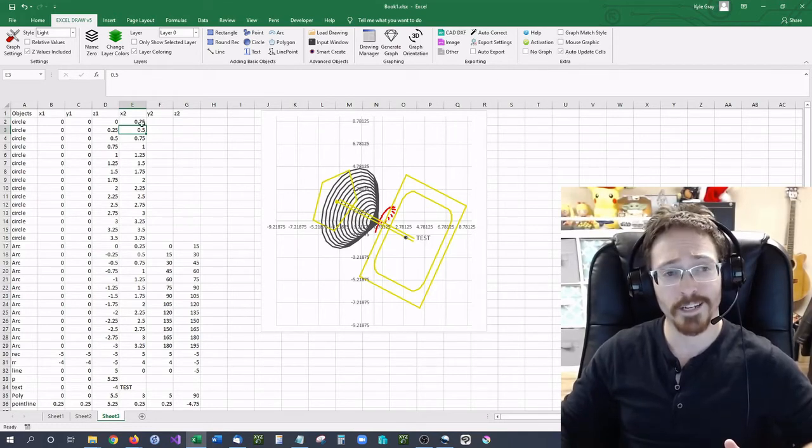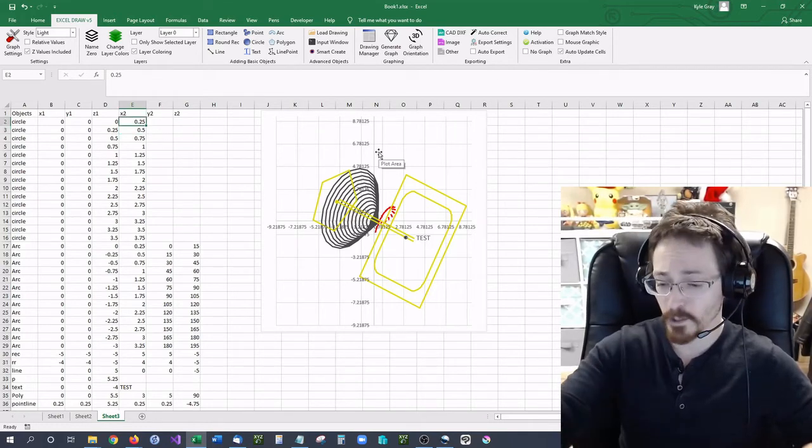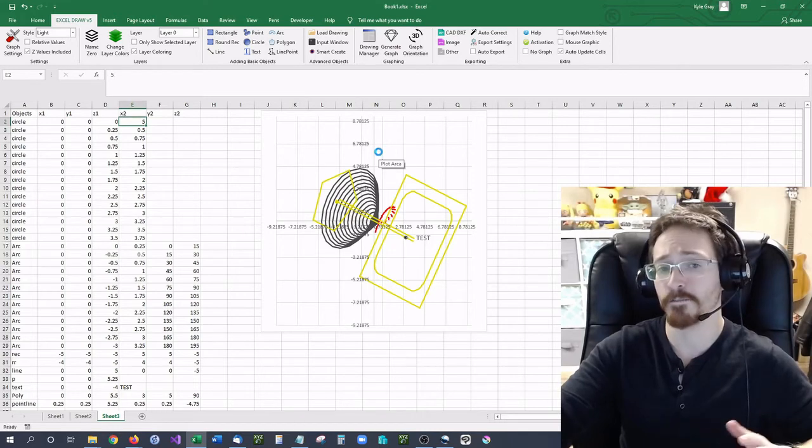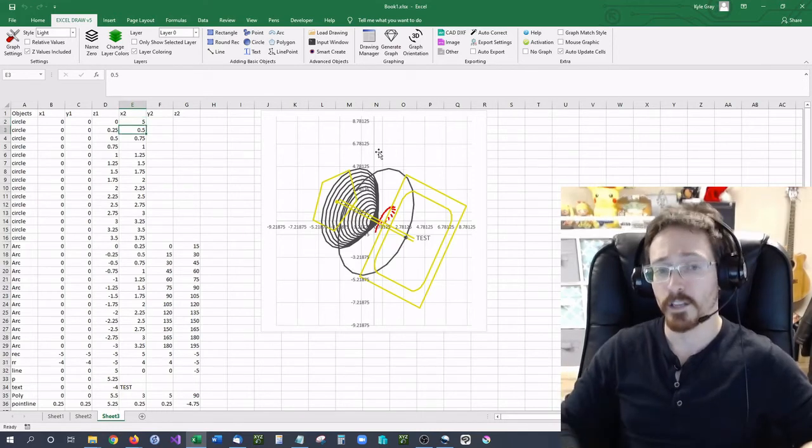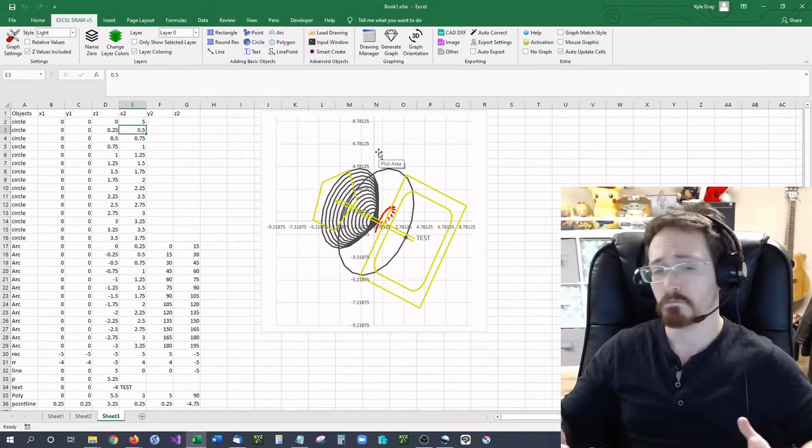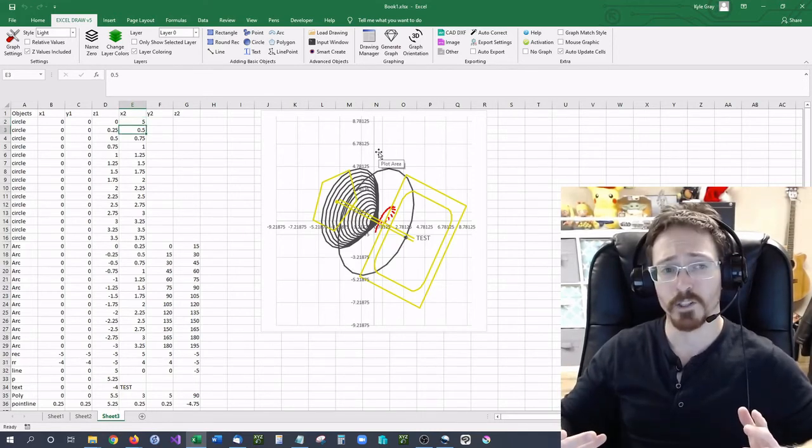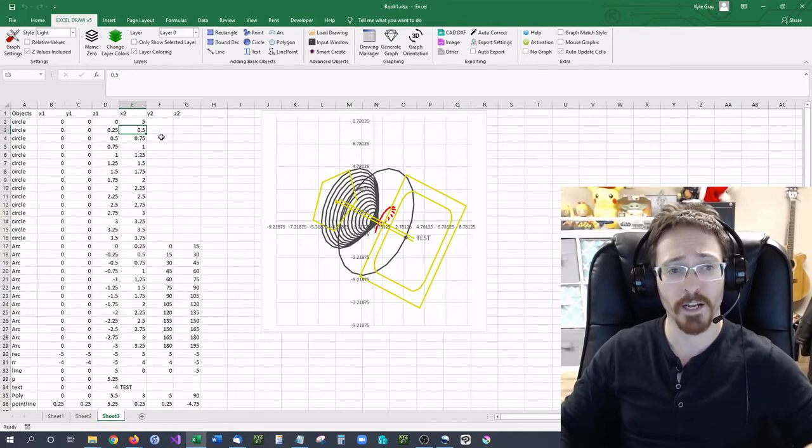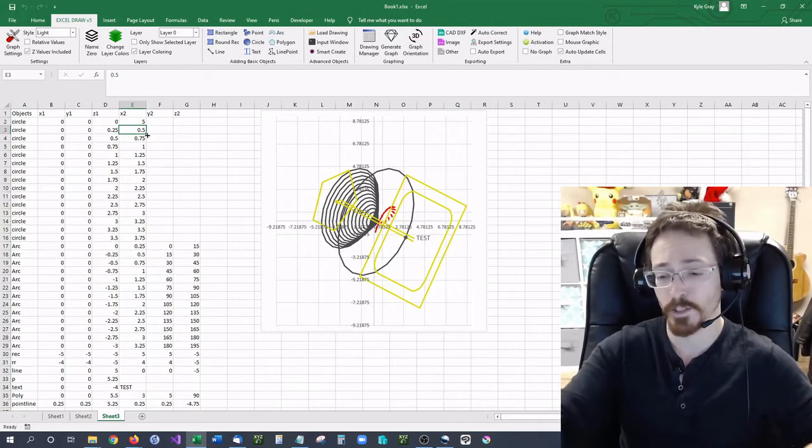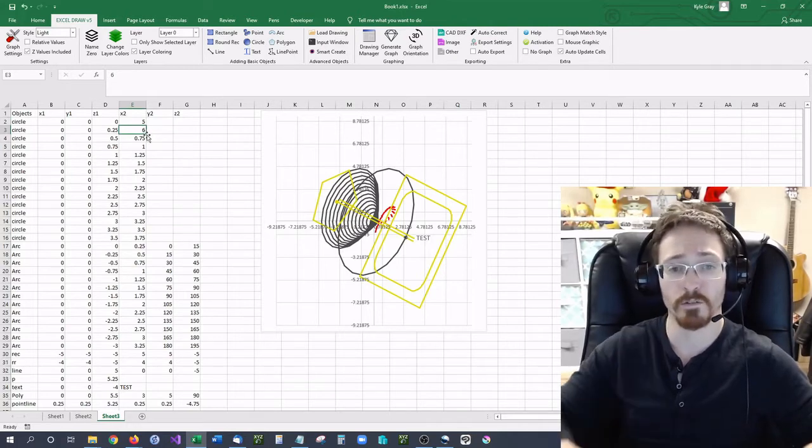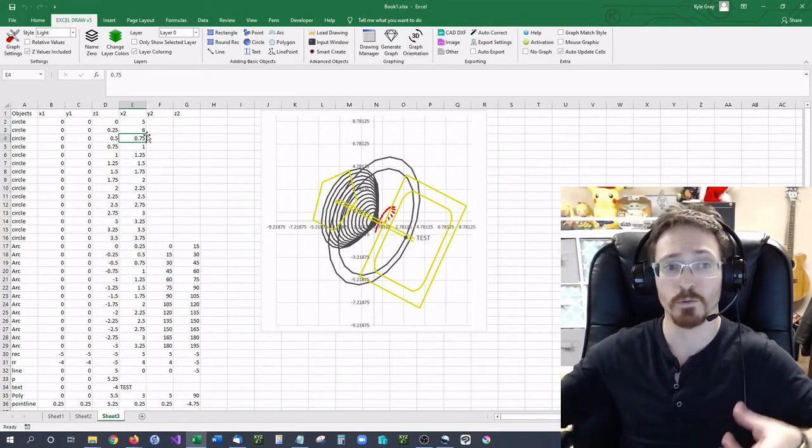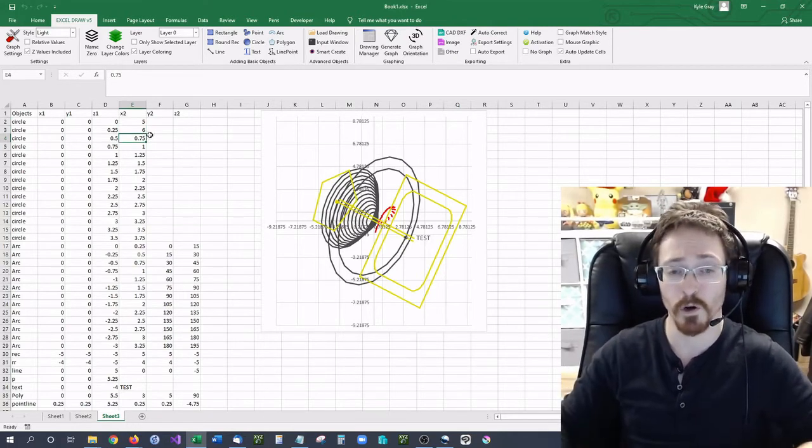Now that I have that selected I can go down here and I can change this radius to say 5 and my picture has just been updated. So I can go back through and do this for all of them and it will continue to update the drawing.